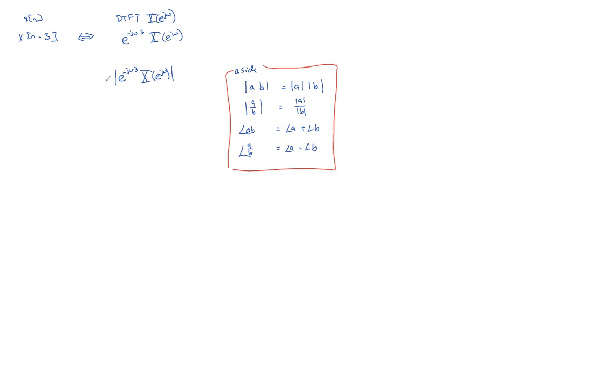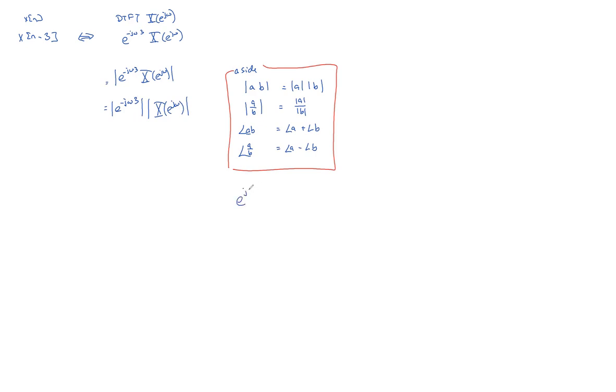So this thing is equal to the magnitude of e to the minus j omega 3 times the magnitude of x of e to the j omega. But now, what's the angle of this thing? You can write this in complex exponential form. Let's call it, I'll put a real number out here. So c is real and omega is real. And this whole thing is a complex number.